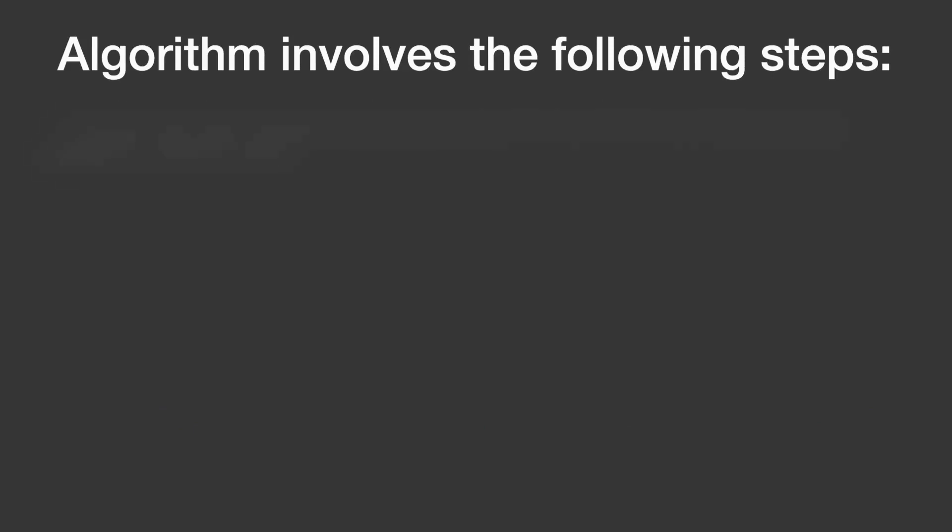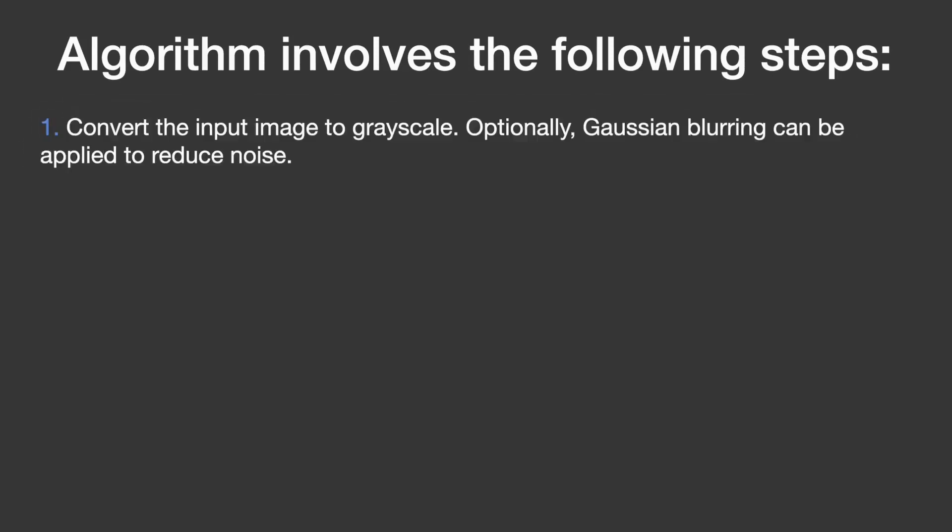First, the algorithm converts the image into grayscale. This is because working with a single channel image is easier for this particular task. Optionally, Gaussian blurring can be applied to reduce noise.